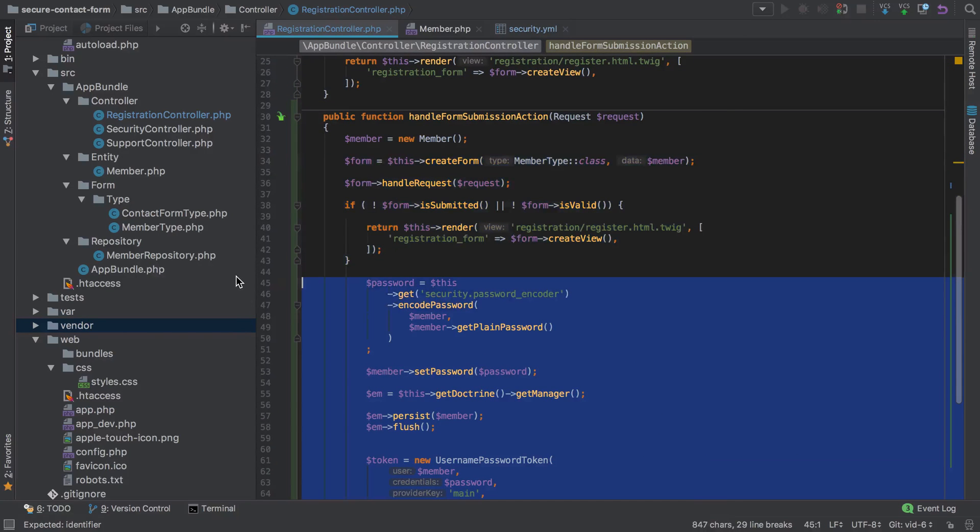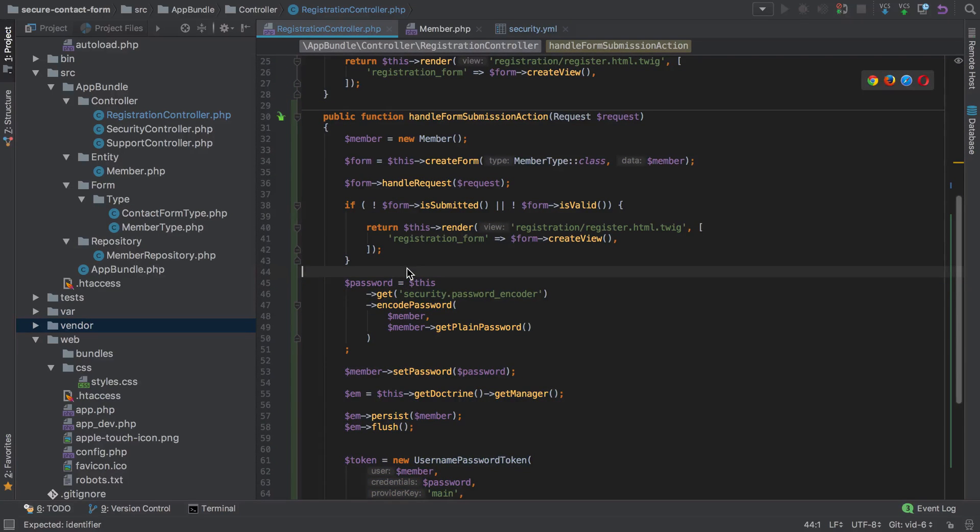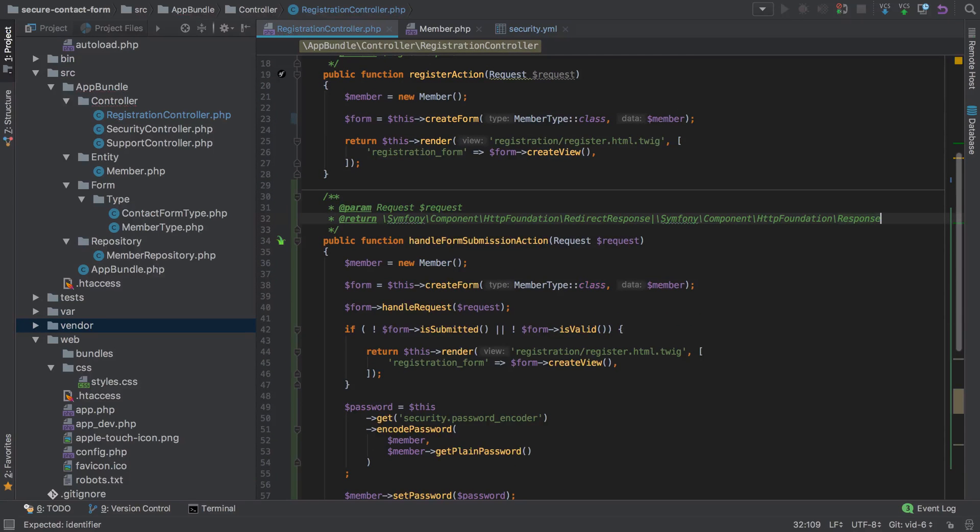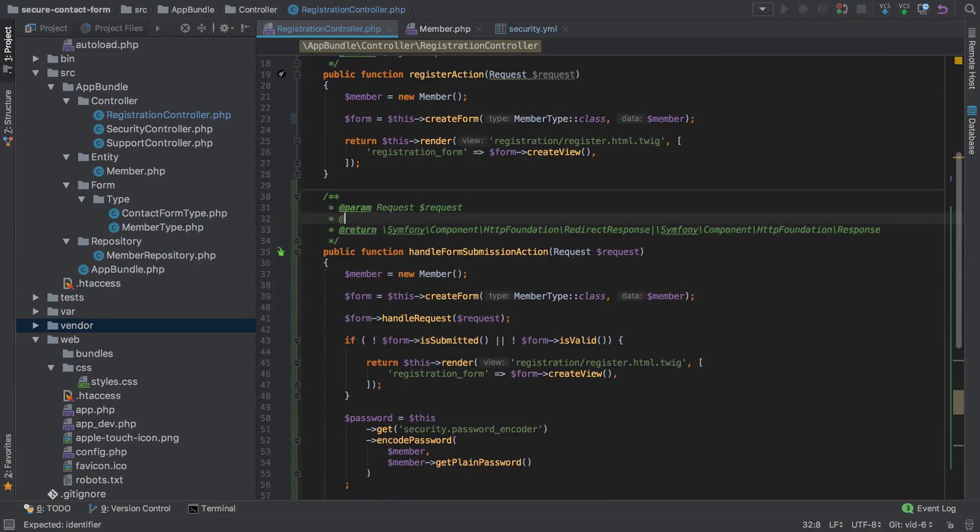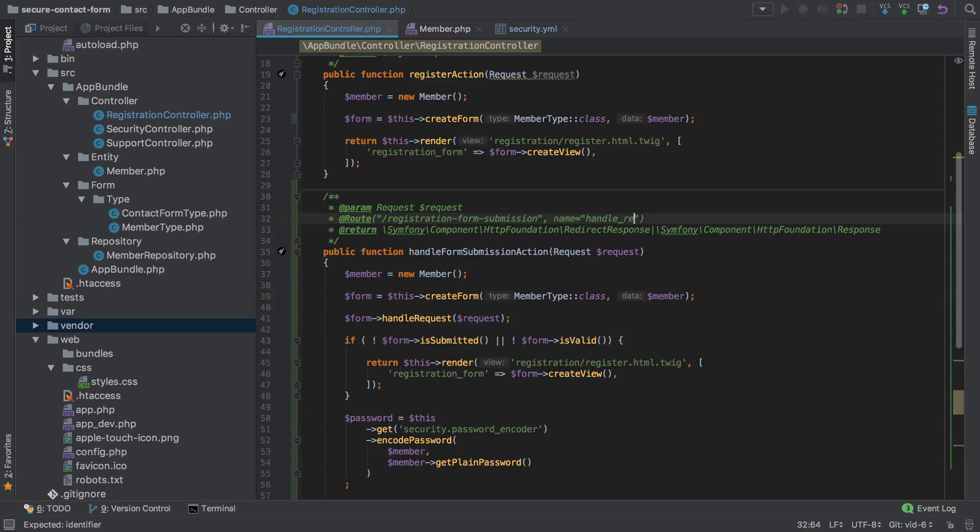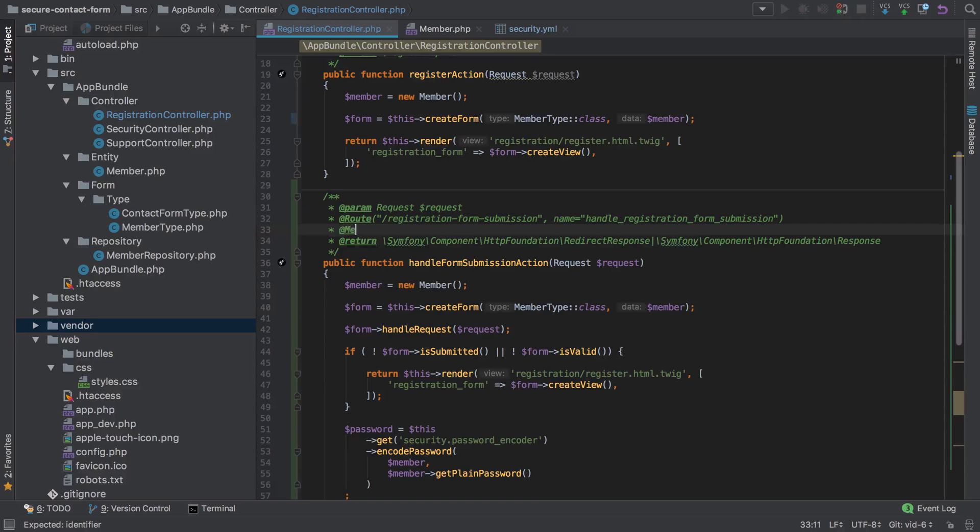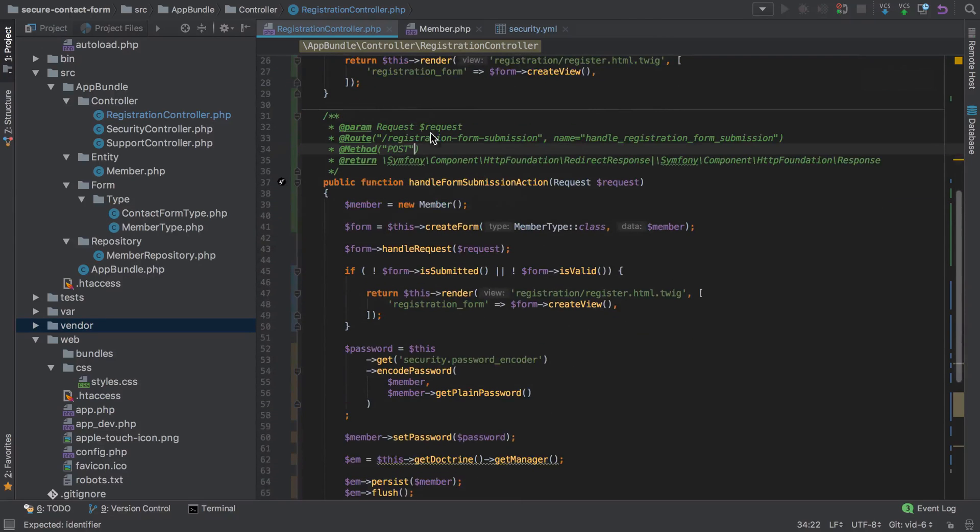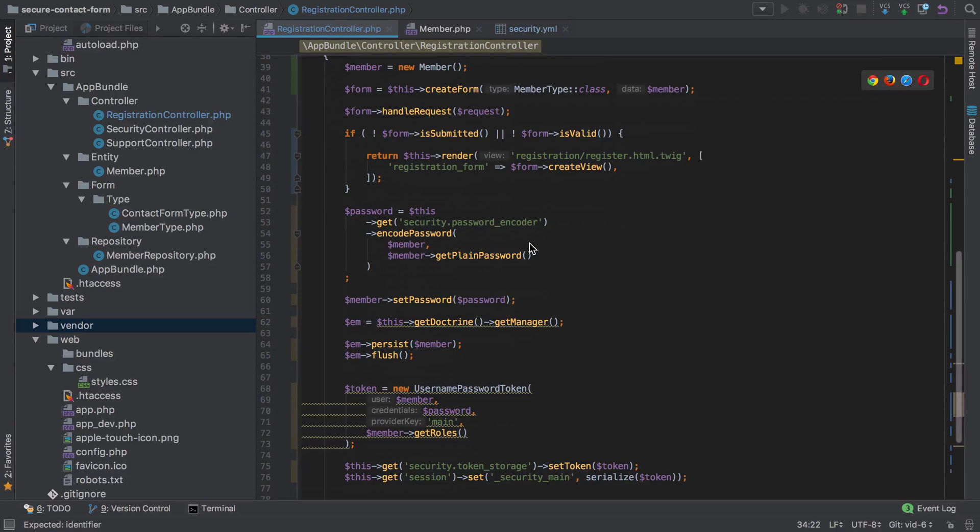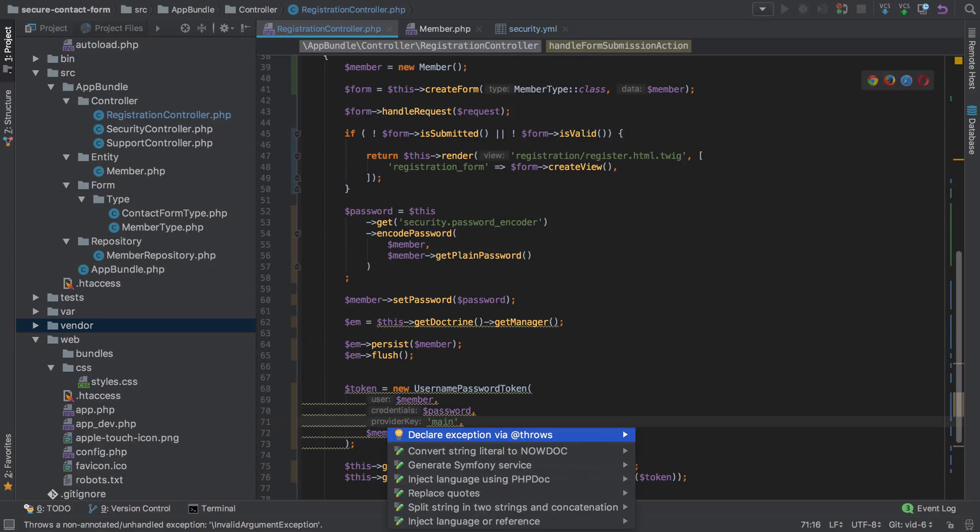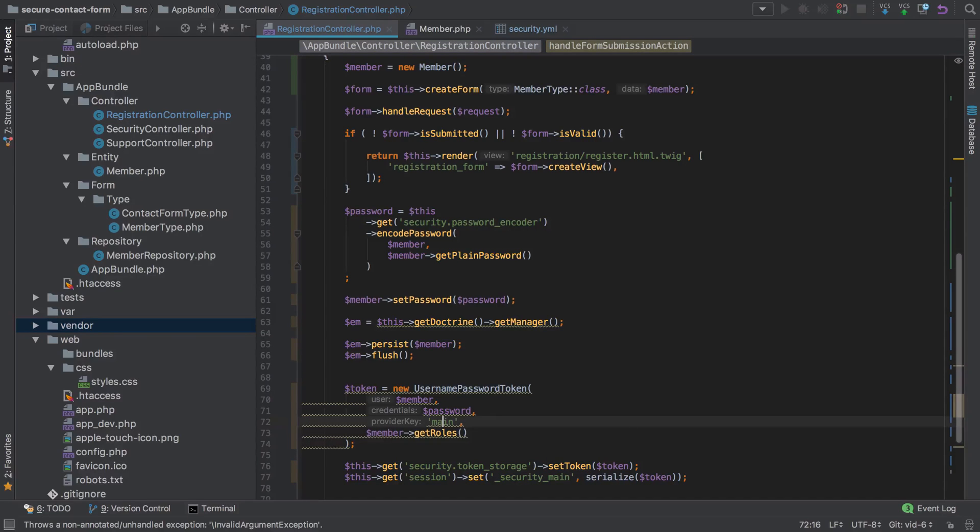Now we need to add in the route annotation. For this we'll say registration form submission with the name of handle_registration_form_submission. We'll also set a method here that it has to be of type POST, which stops users from accessing /registration-form-submission directly. However, there is a bit of weirdness to this as I'll explain as we go through.